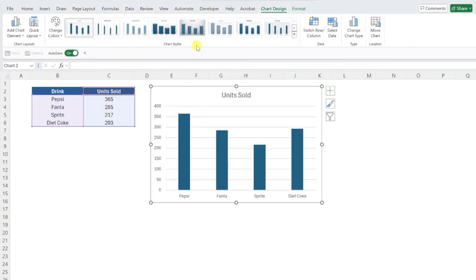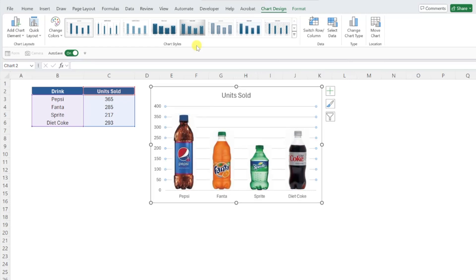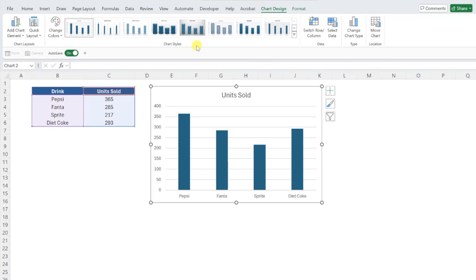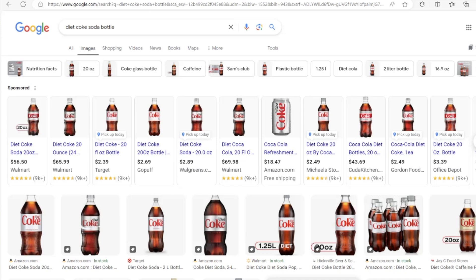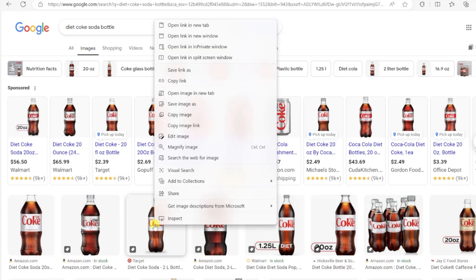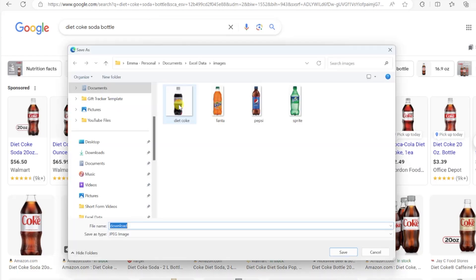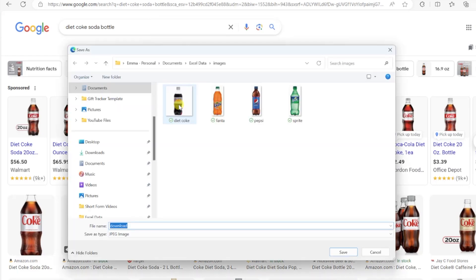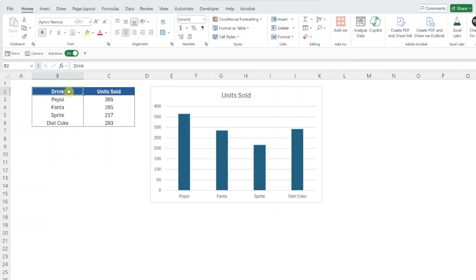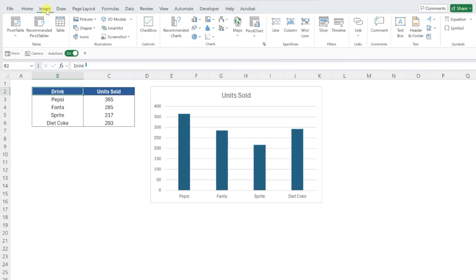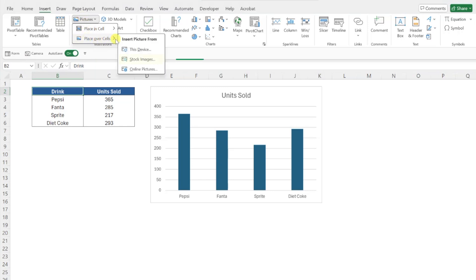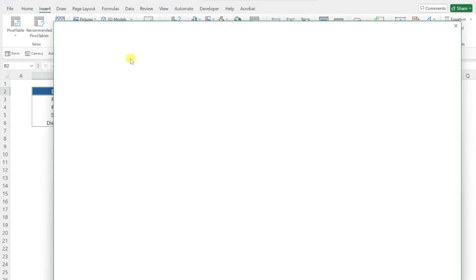Now that we've created our chart, we need to import each image that we want to add to our chart into the worksheet. I already saved images of each of these drinks to my desktop for the sake of time, but you can easily download images off of Google by right-clicking any image and selecting Save Image As. Or if you don't feel like leaving Excel, you can also insert one of Excel's stock images by heading to the Insert tab, opening the picture drop-down, selecting Place Over Cells, and then clicking Stock Images.